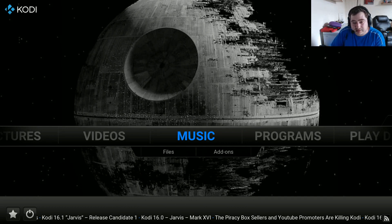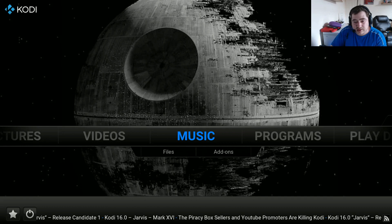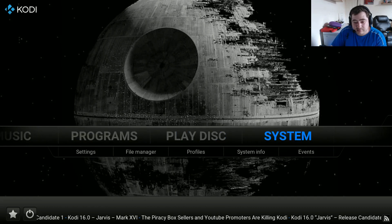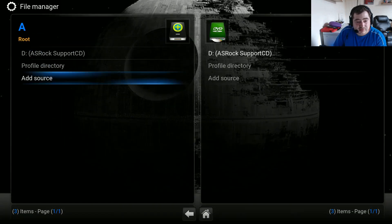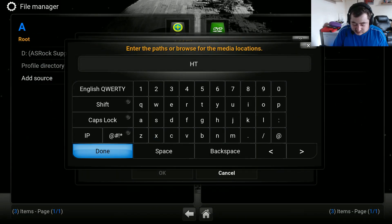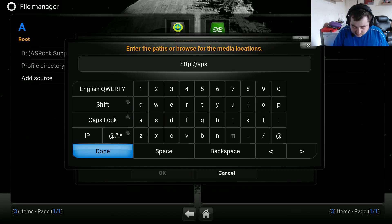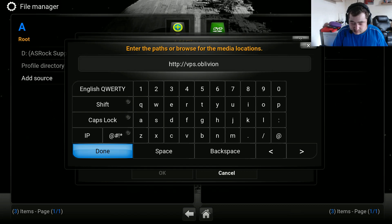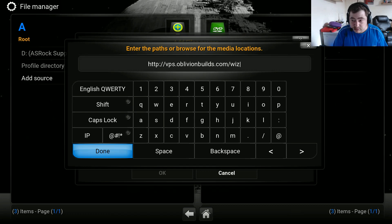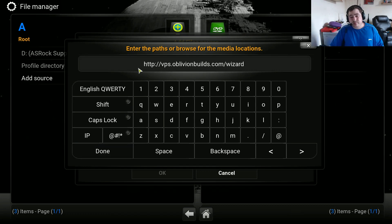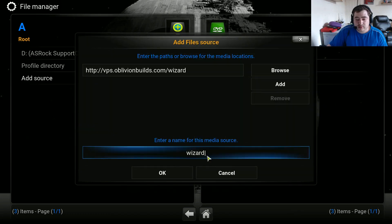Hi everybody, today we're going to review the Banff build by Andy Bamford. First I'll show you how to install the wizard. Go to System, then in the submenu there is File Manager, then Add Source, and type in the source: http://vps.oblivionbuilds.com/wizard. I'll also write it in the description for you.